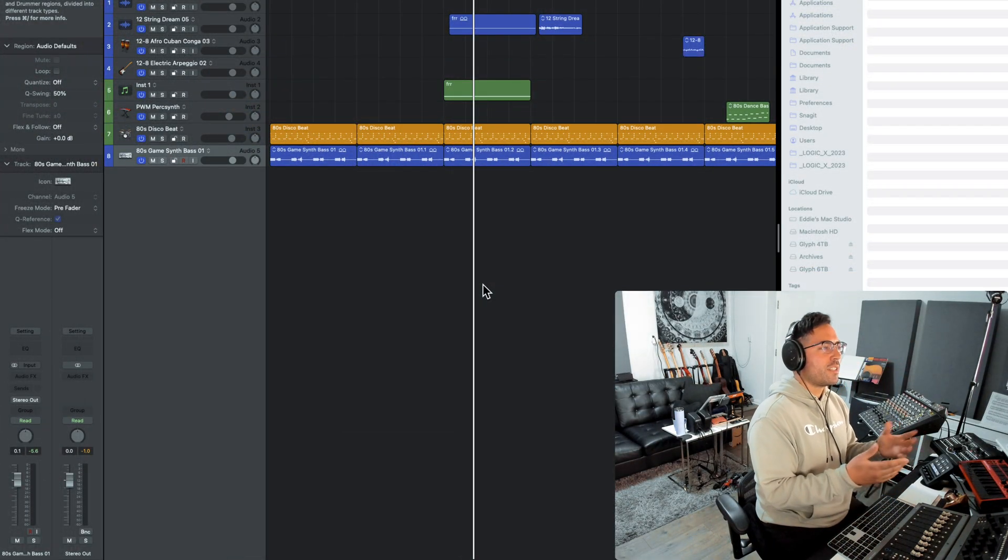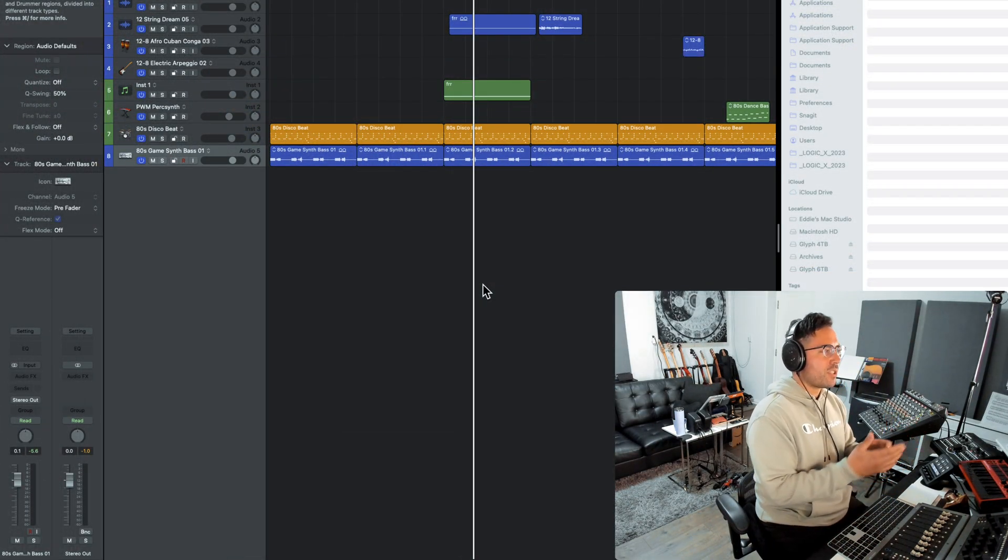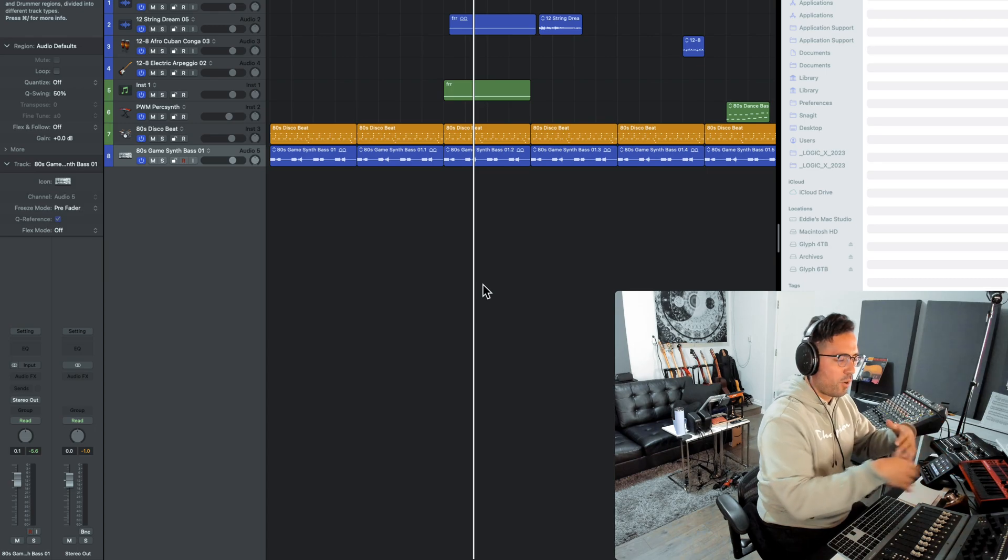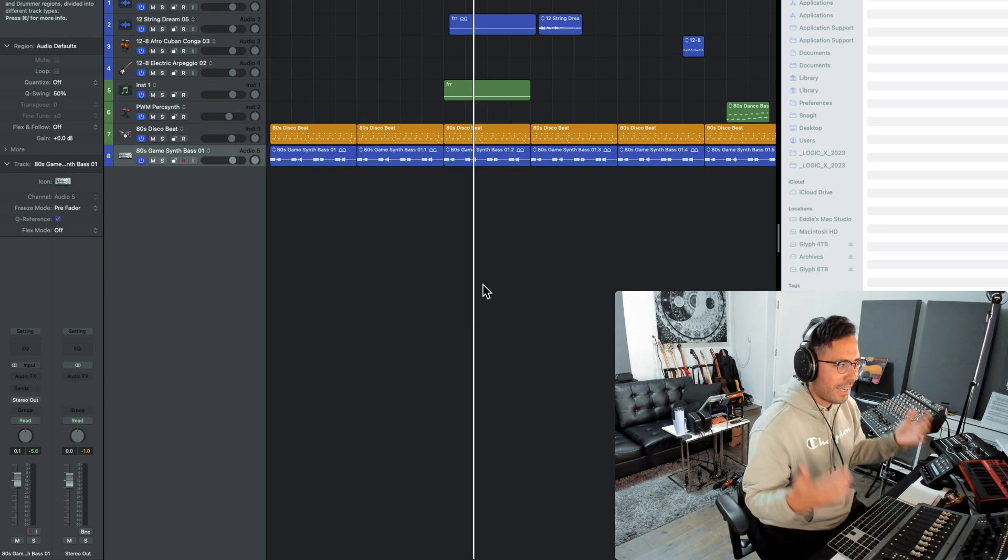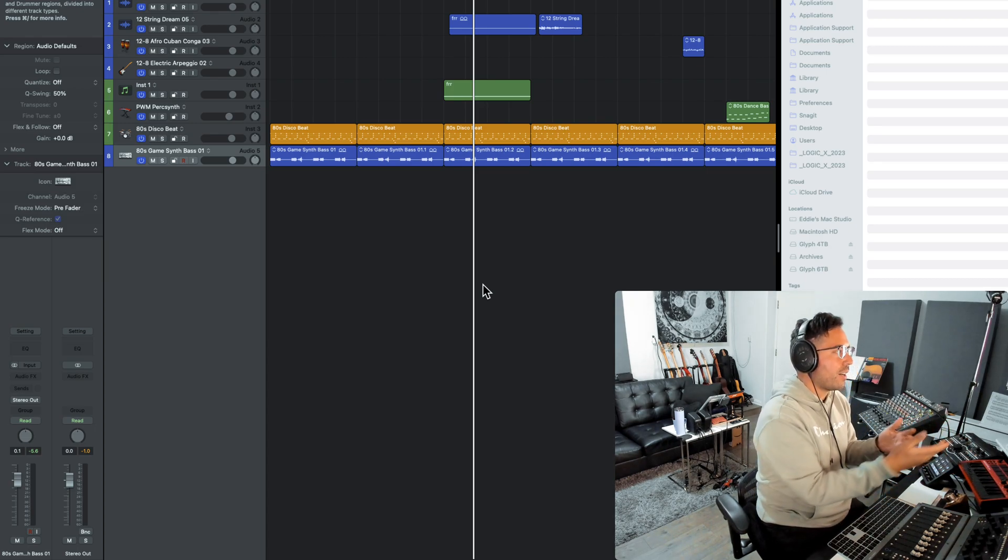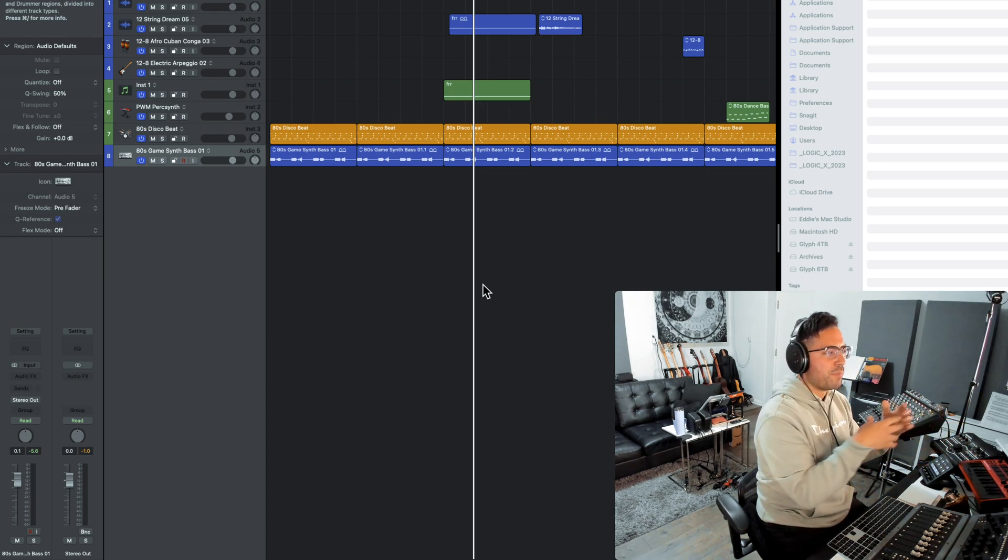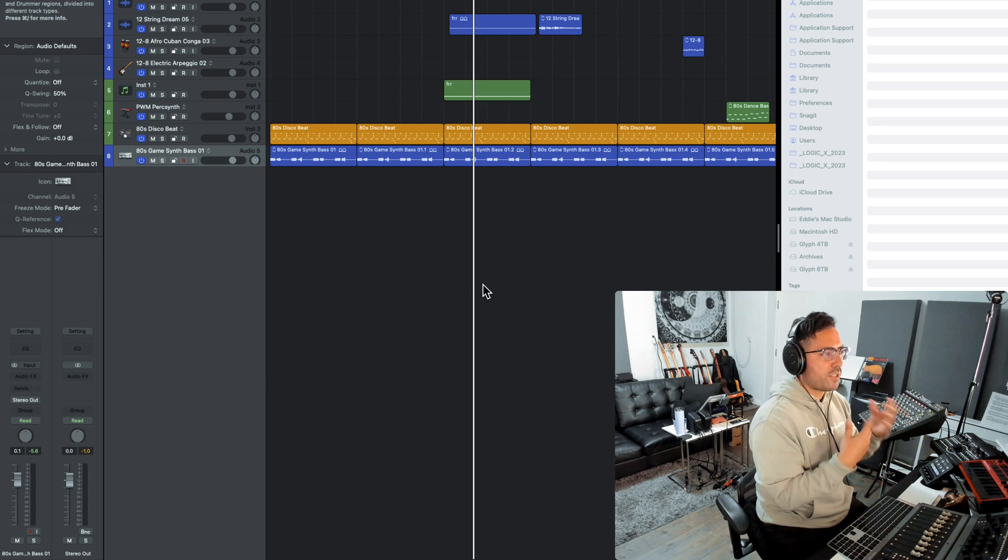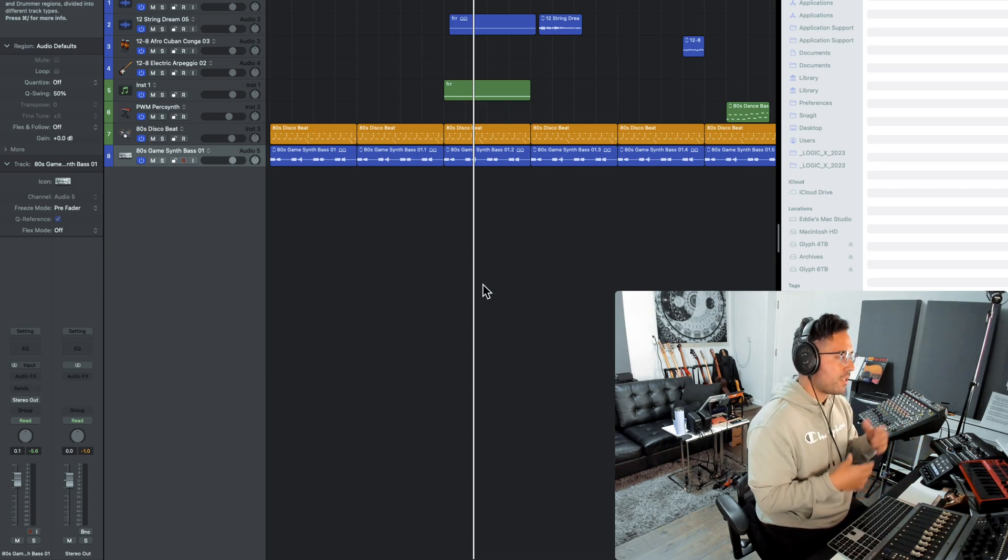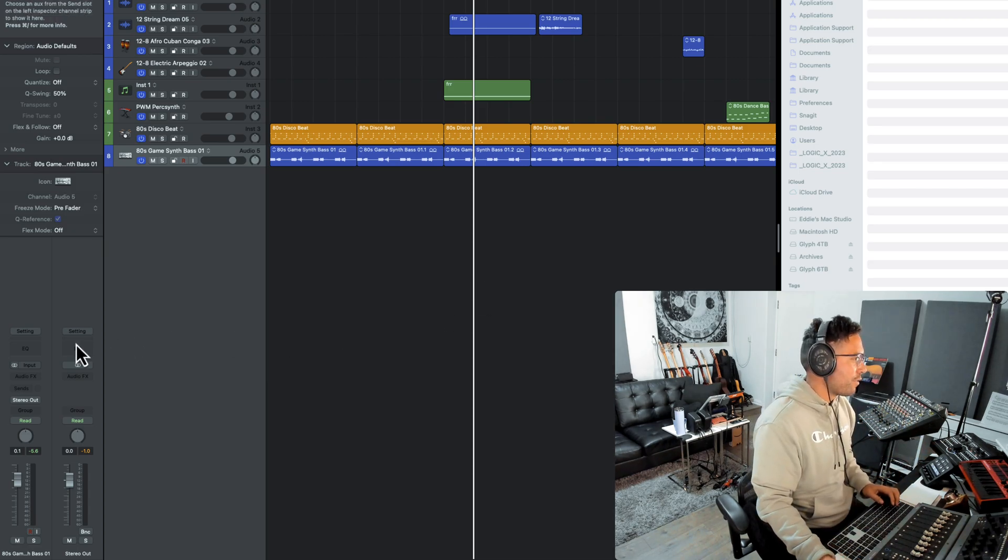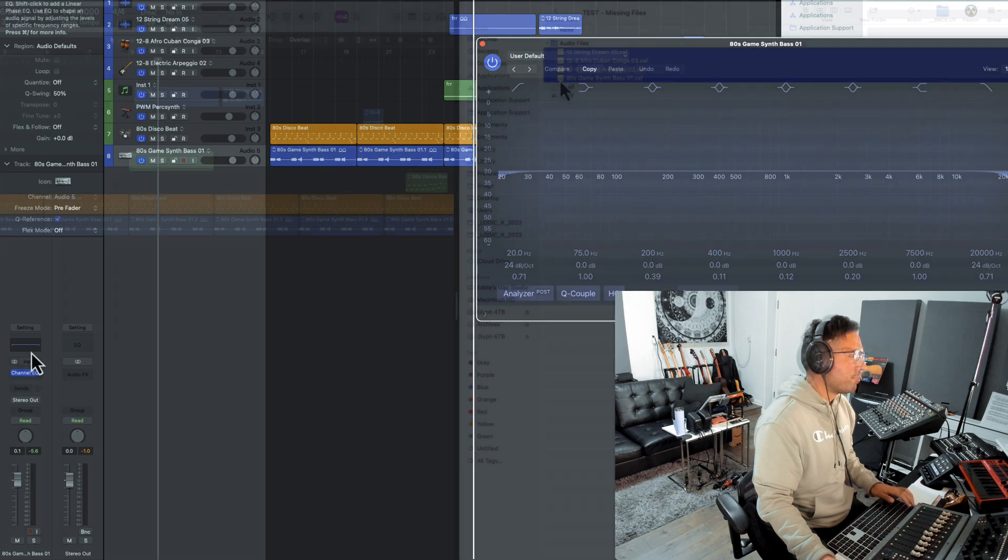And so most of our sessions look something like this. Of course, the track count could be higher, but generally speaking we have a bunch of different loops, we have software instruments, plugins, things of that nature, right?